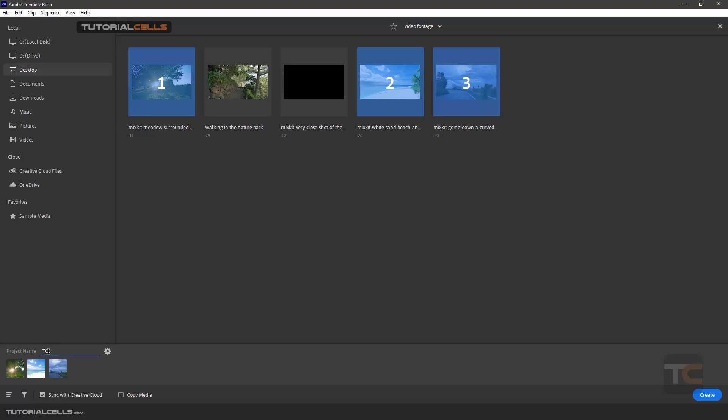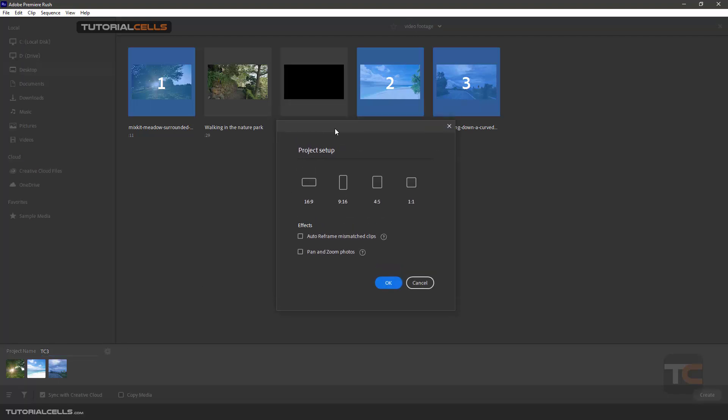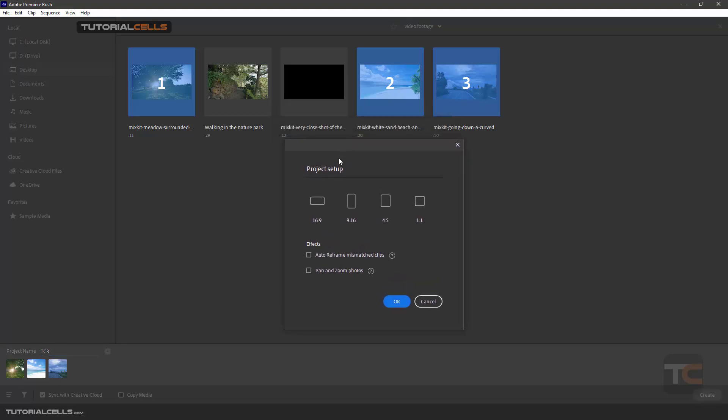And here you can change your project settings. It's very simple. Just in this setting, you can specify the dimension of your file. This is for, for example, exporting to YouTube in landscape. If you want to export to Instagram, this is mobile size. This is tablet size, and this is square aspect ratio, one by one.